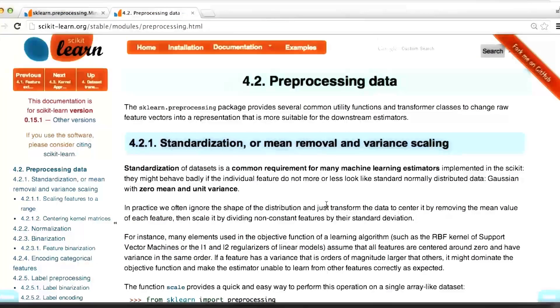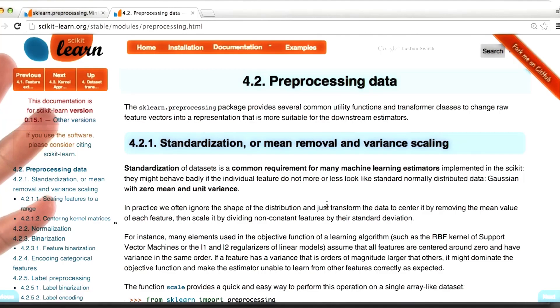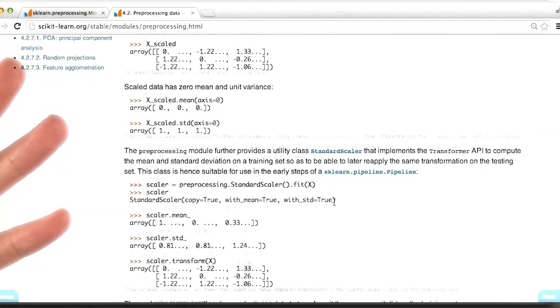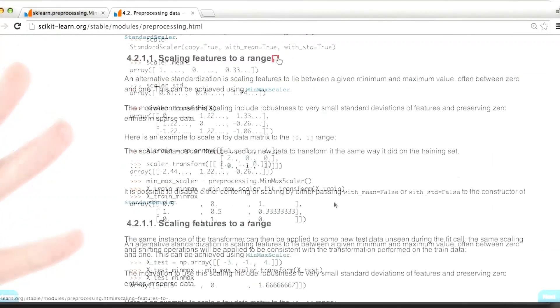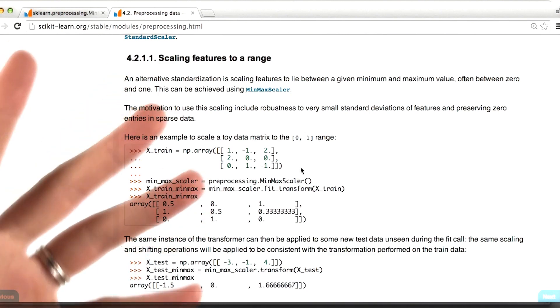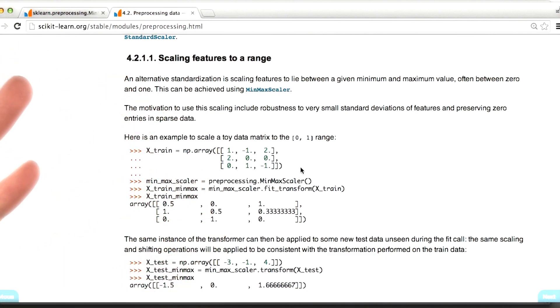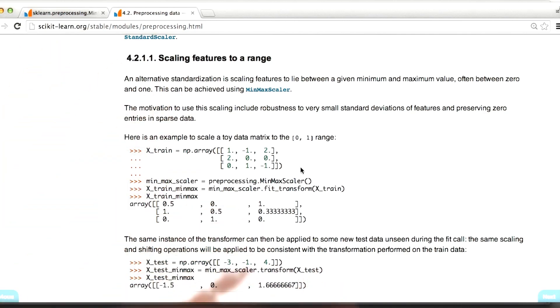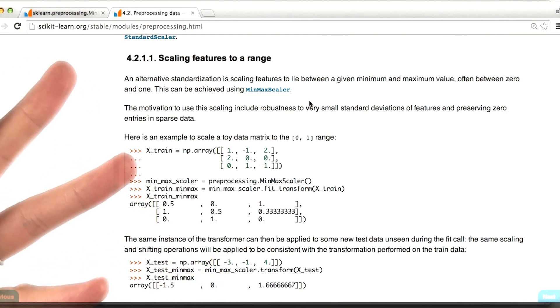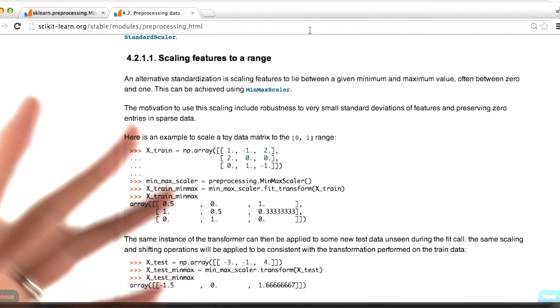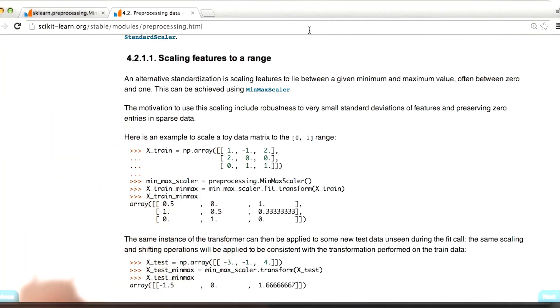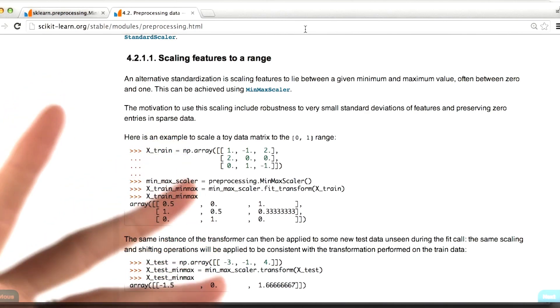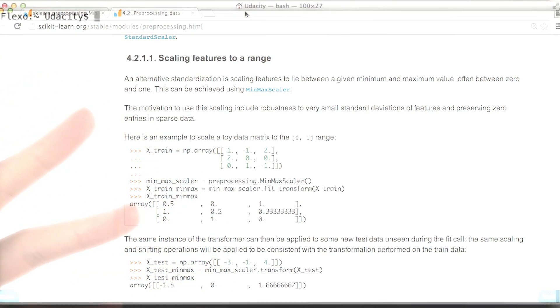There's a number of different functions that Python has available for preprocessing data. We'll be looking at the min-max scaler today, which falls under this paragraph of scaling features to a range. This is the documentation page that I had open when I came up with the example I'm going to show you right now. To make it maximally easy to follow, I would suggest that you have this open in a parallel tab in your browser. But I'll also be explaining each step as I go through it to show you how to use this in a practical example.